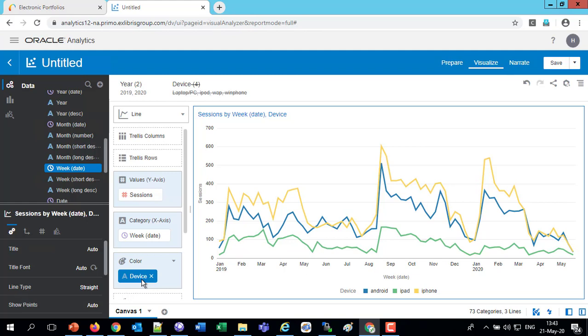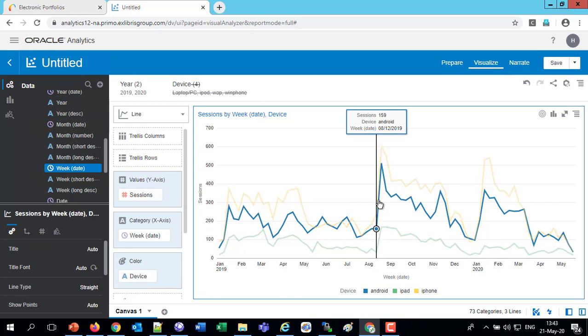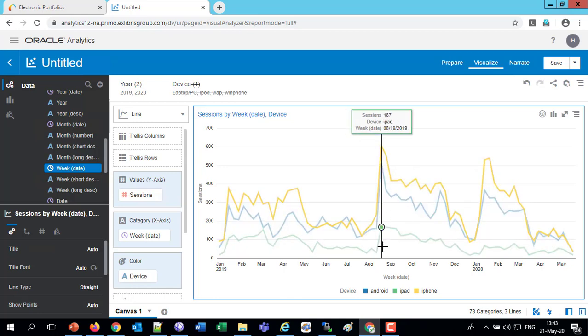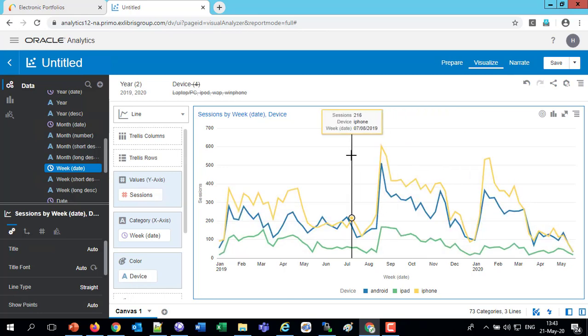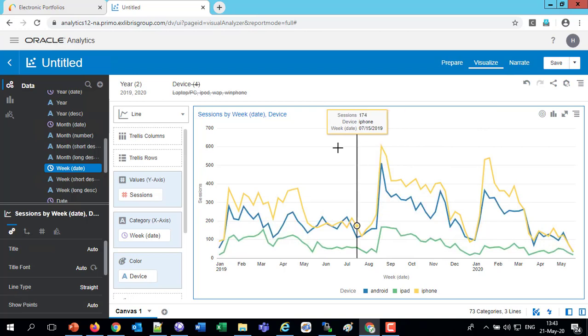And we see, for example, that they're all following the same trend. The iPhone is more, the iPad is the least, Android is somewhere in the middle, but we don't know the exact numbers from looking here. But we do see the trends are the same. We see, for example, that the Android is going up here, the iPad is going up here, and also the iPhone is going up here. So they all go together.